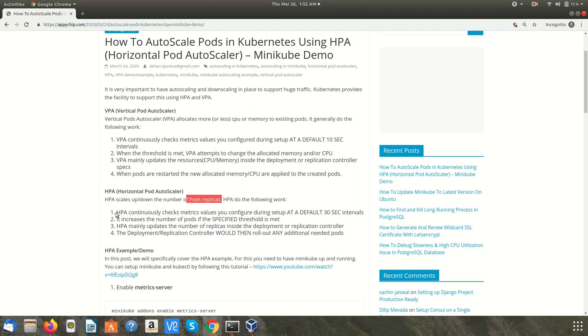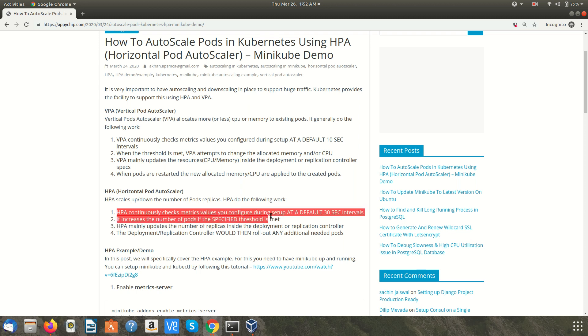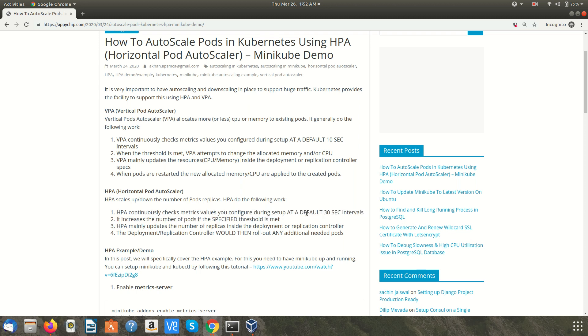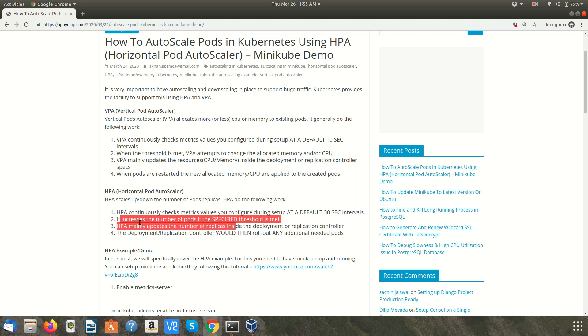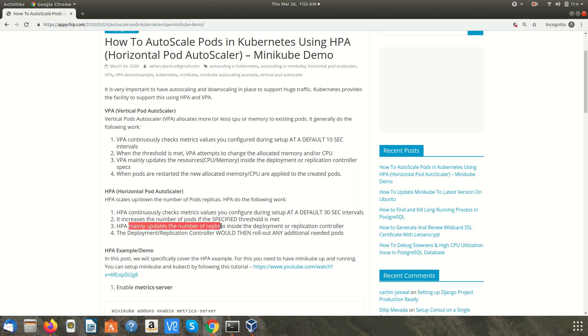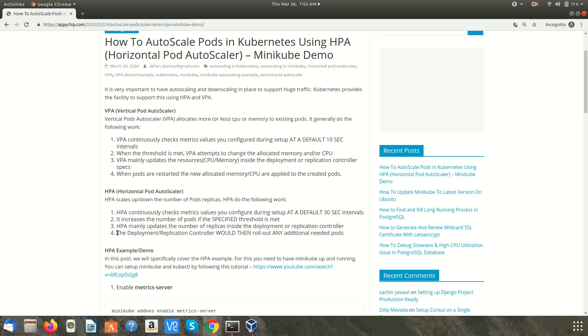HPA continuously checks metric values you configure during setup and the default value is 30 seconds. It increases the number of pods if the specified threshold is met. HPA mainly updates the number of replicas inside the deployment or replication controller. The deployment replication controller would then roll out any additional needed pods, so it will spin up more pods or decrease the number of pods depending on the traffic and the threshold.